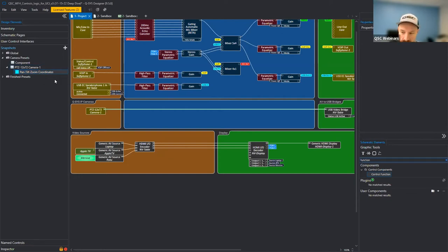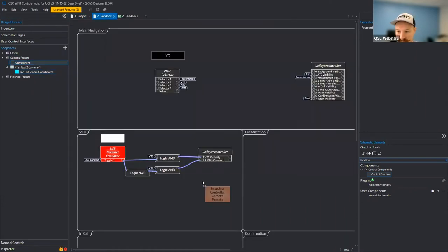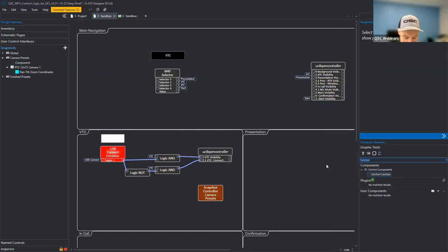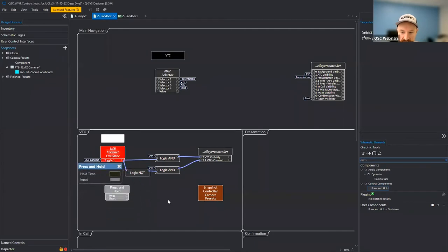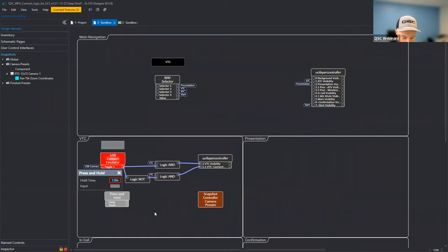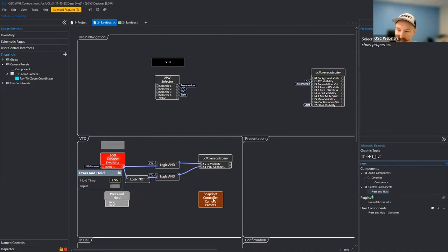We'll drag over the presets and then bring in a press and hold block. That block lets us determine, after a set amount of time, whether we get a logic high from a long press or from a short press. I'll emulate and set the duration to two and a half seconds. If you press once and let go, you get the short logic high. If you press and hold for two and a half seconds, you get the long logic high.